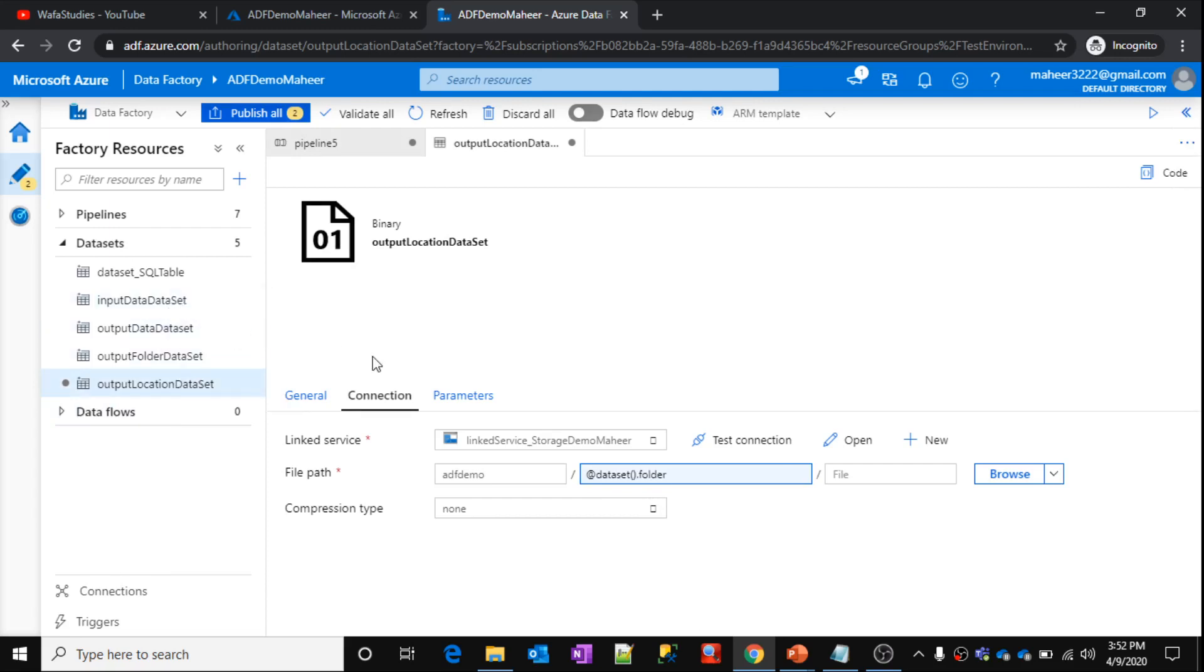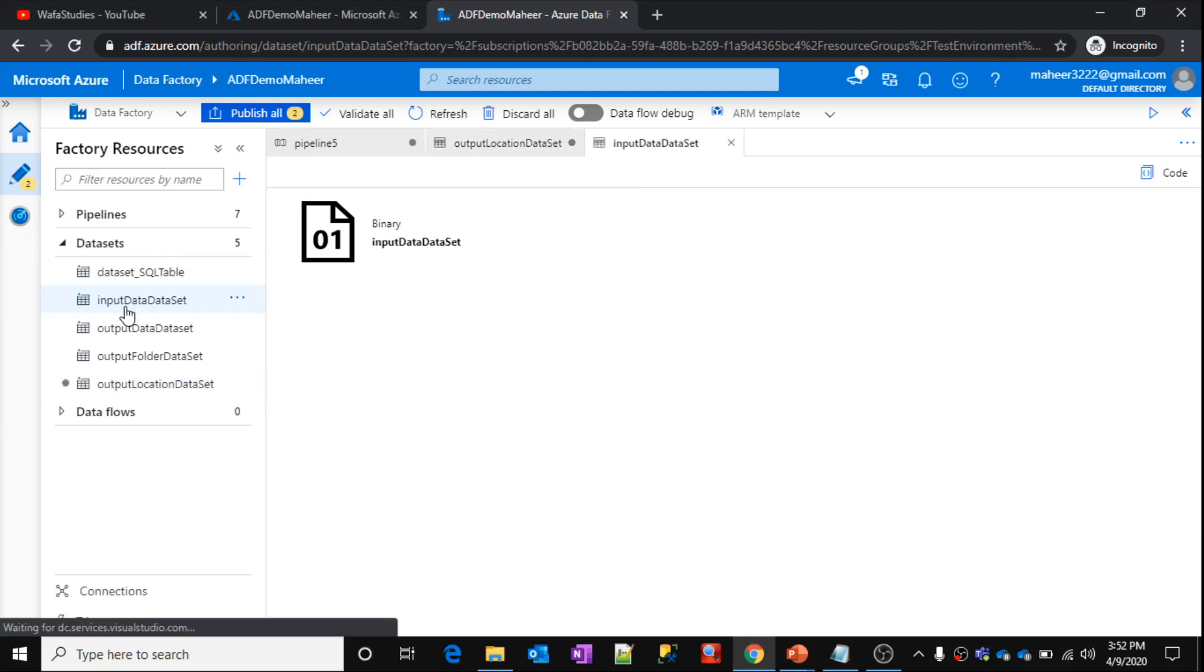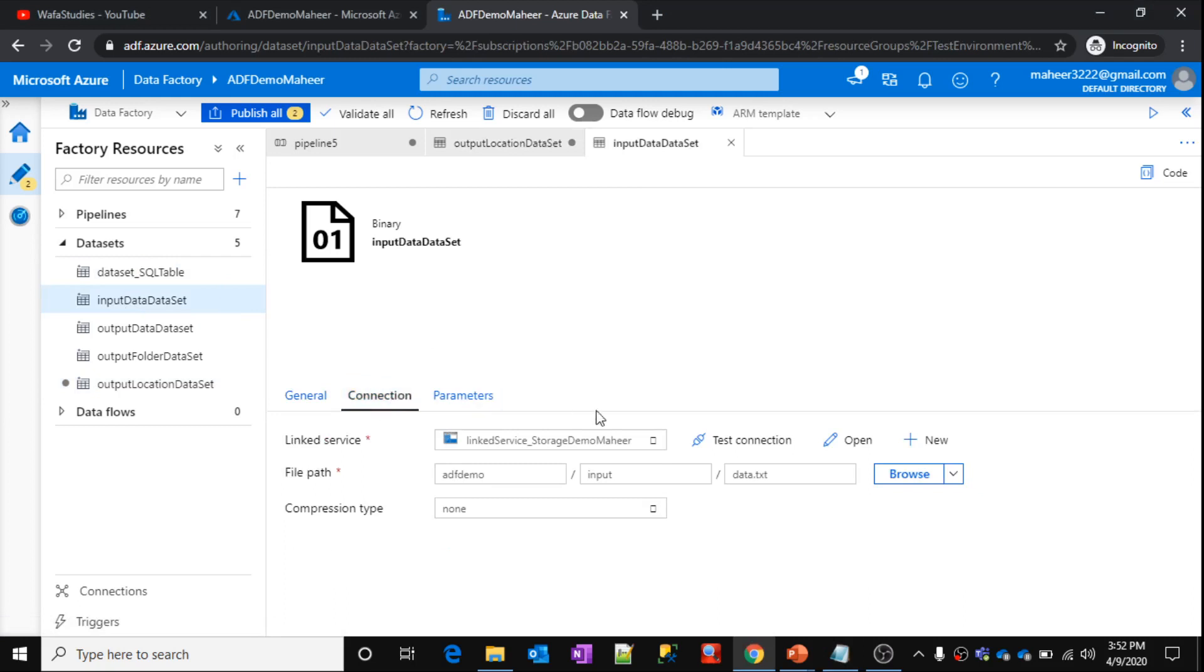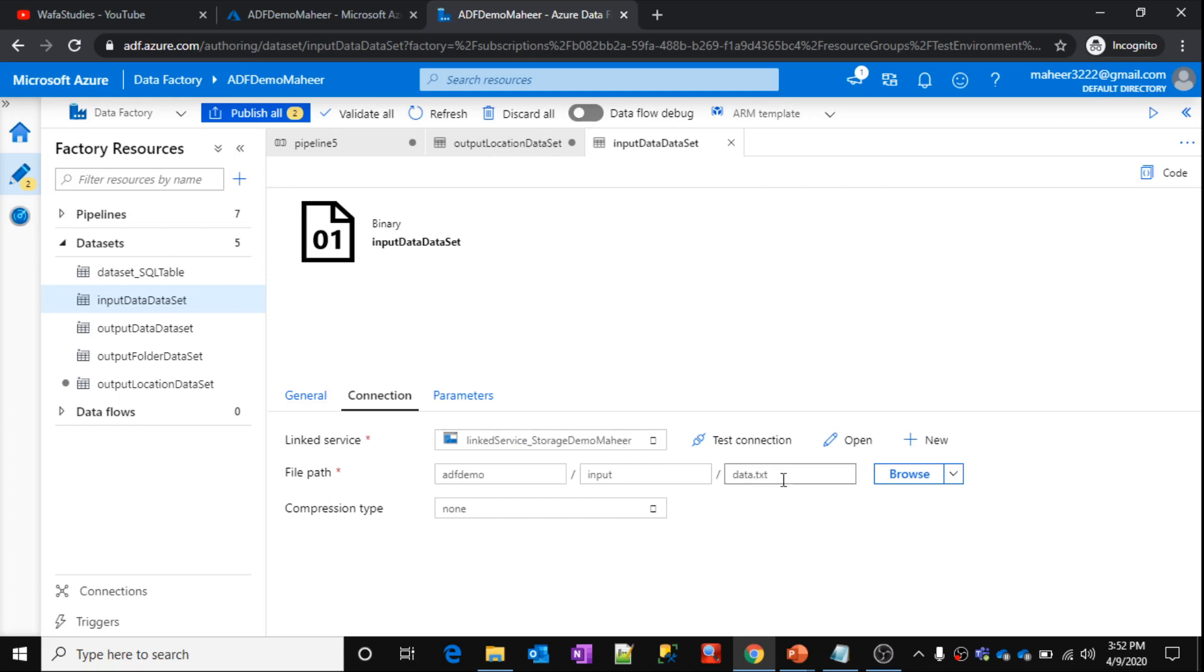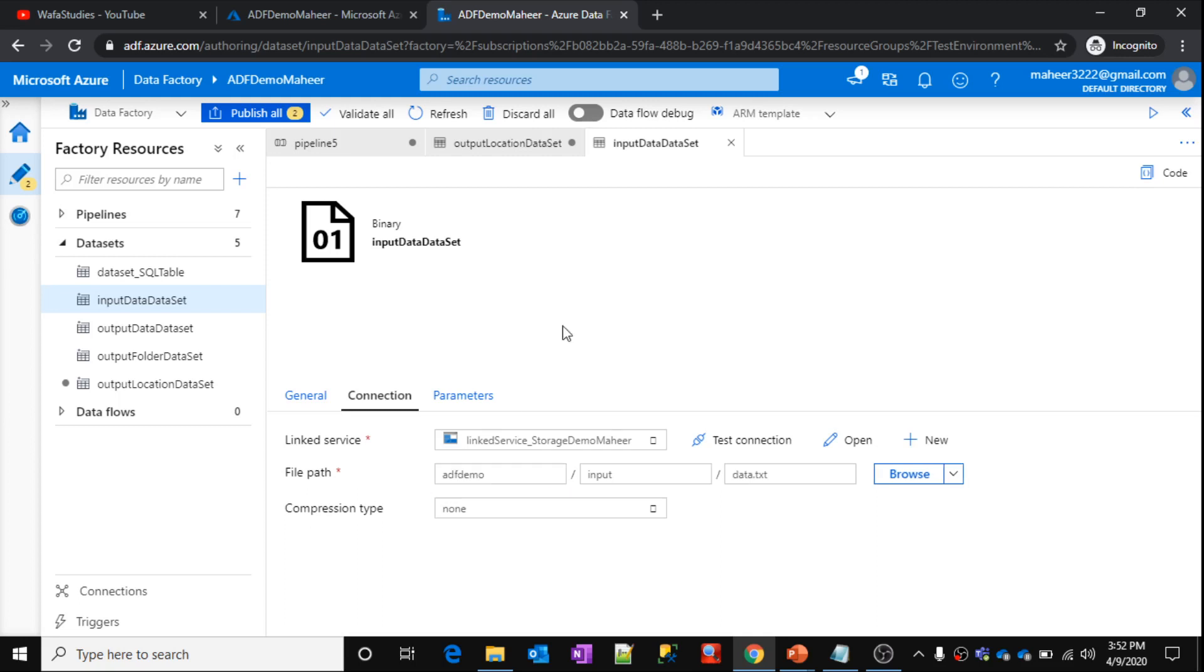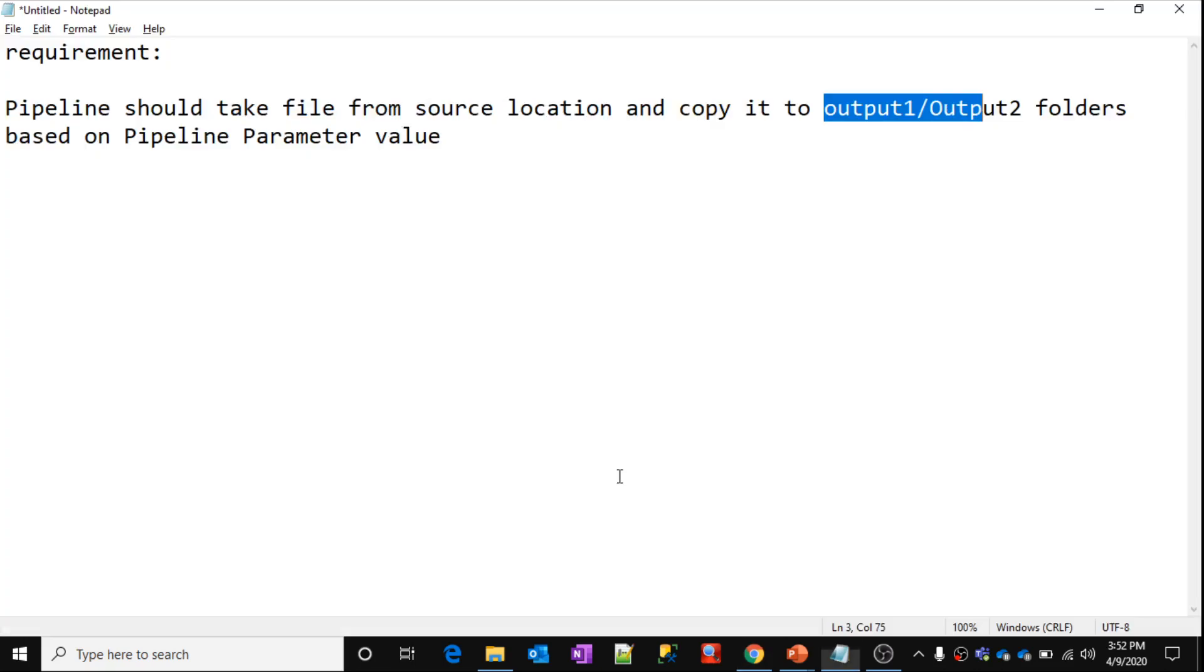Now data set for source location, as per the requirement. So if you see this input data set, this data set holds the source location. If you go to connection tab, same storage demo mahir location, this is the linked service. So I am using a data.txt file from the storage location which is under input folder of adf demo container. So let's think like this is the source file which we are trying to copy. Now inside the same adf demo mahir, we want to copy folder into either output one folder or output two folders, as we discussed now.